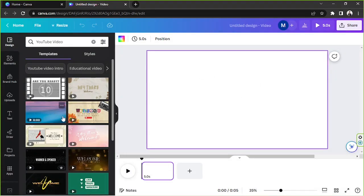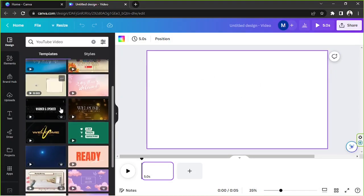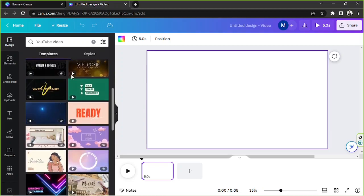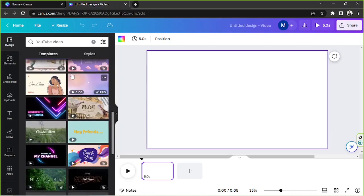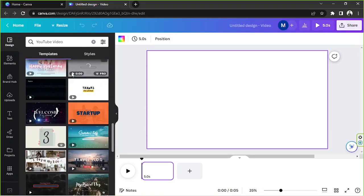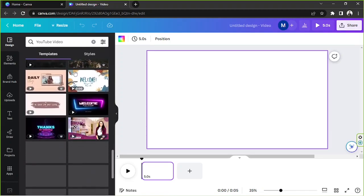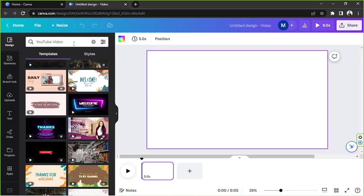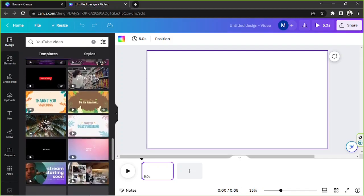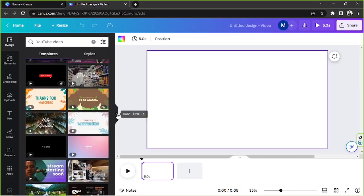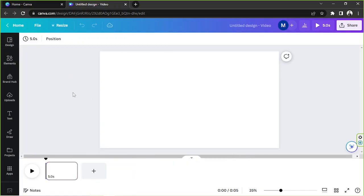We're gonna go to the side panel in case we want to use a template. You can freely scroll down or search for something specific to save some time. In our case we're not gonna be needing those templates, so we're gonna close that and start editing.